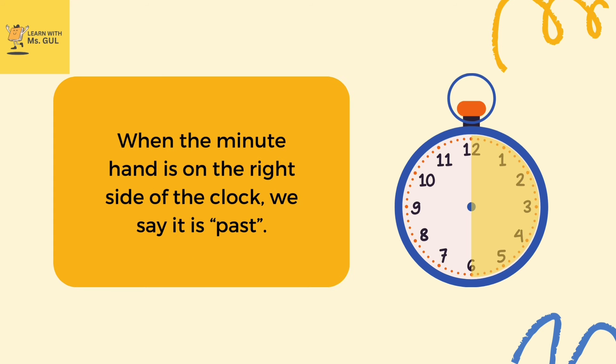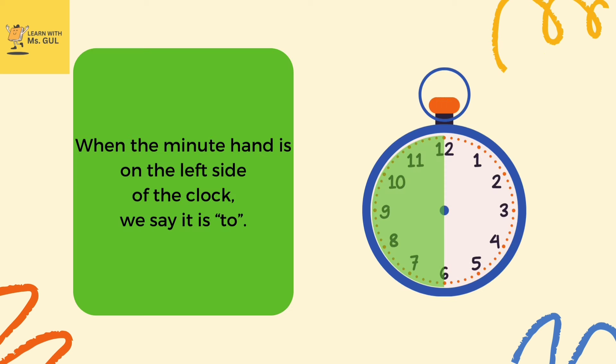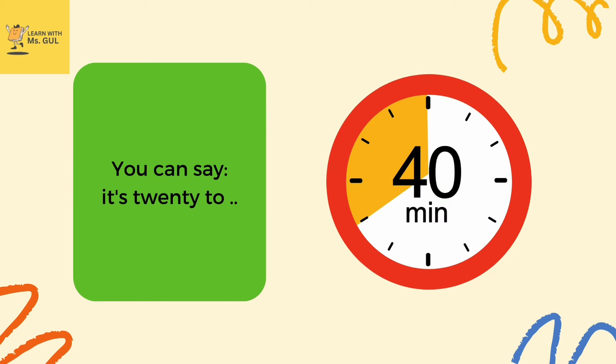When the minute hand is on the right side of the clock, we say it is past. You can say it's a quarter past or it's 15 past. When the minute hand is on the left side of the clock, we say it is to.